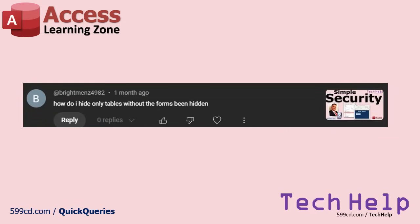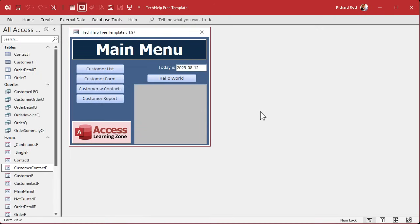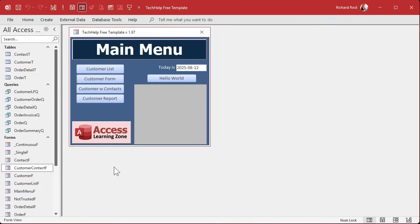Next up, Brightman asks, how do I hide only tables without the forms being hidden? Well, part of what I try to teach you guys is that you don't want your users having any access whatsoever to the navigation pane. I show you how to hide it because if they can get in here, they can start doing crazy stuff.